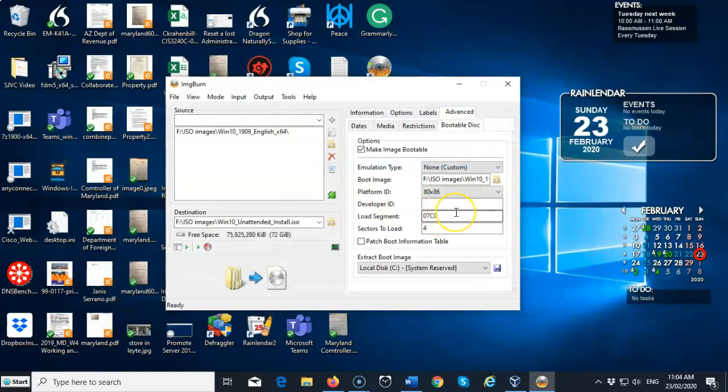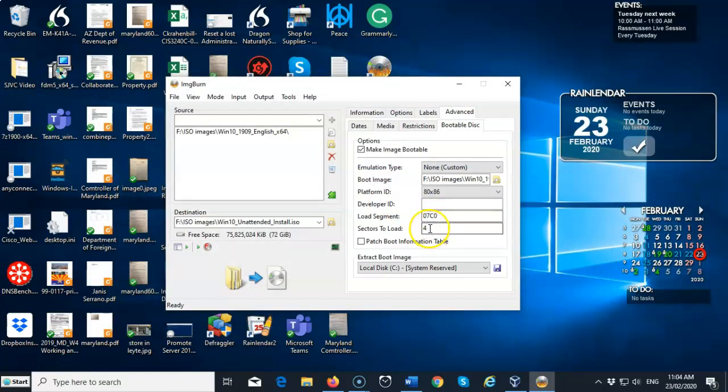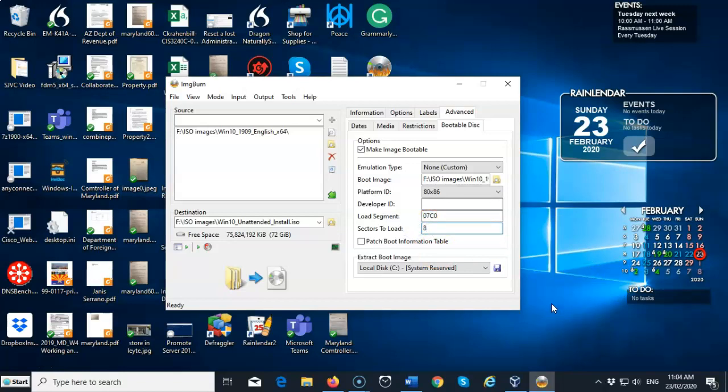We have that done. Now the next thing you have to do is go down here to the sectors. And you're going to change that 4 to an 8. Like so. That's all we have to do to create this bootable ISO image. Now when you're all done, just go on back over here to the left window pane. Go to the bottom. And you can click on this build option here. Go ahead and click that.